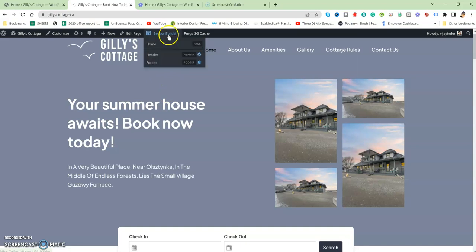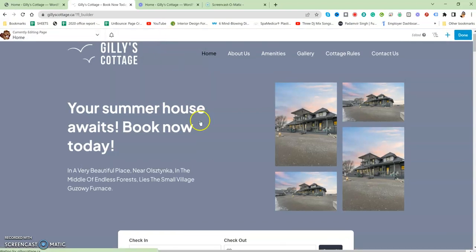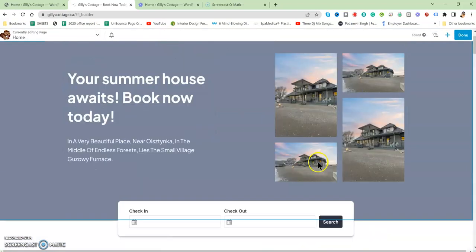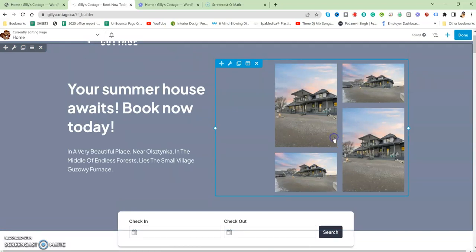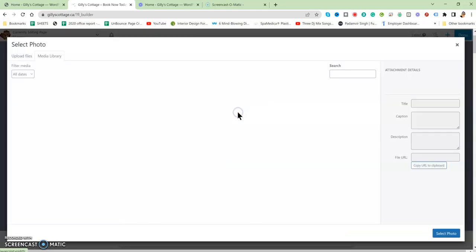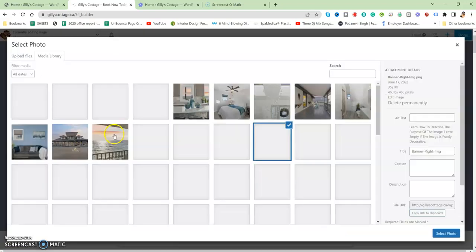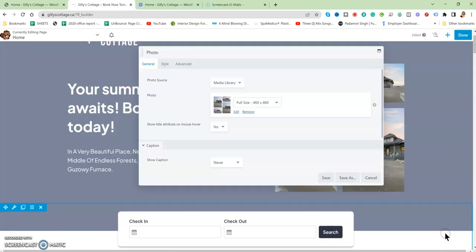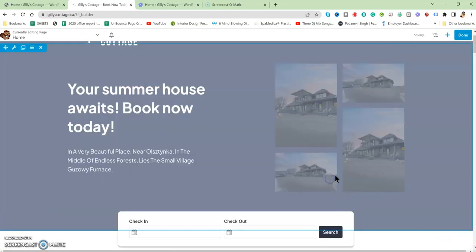Similarly for images as well. When you click on an image, it will show you how to remove the image or edit the image. If you edit the image, you can select another image from here from the media.